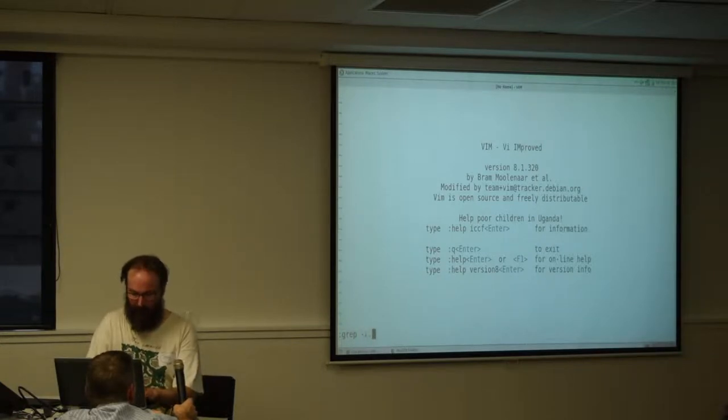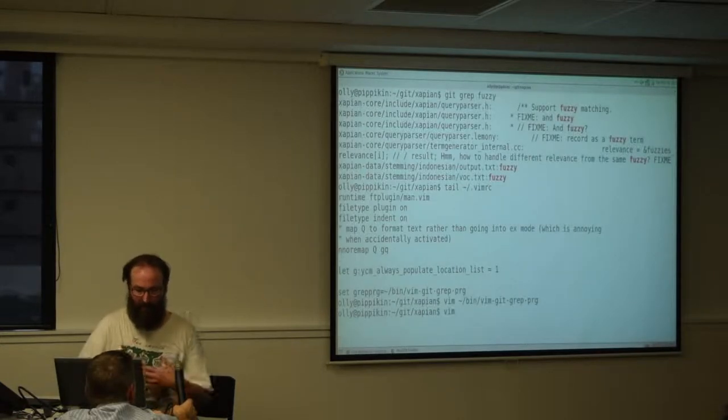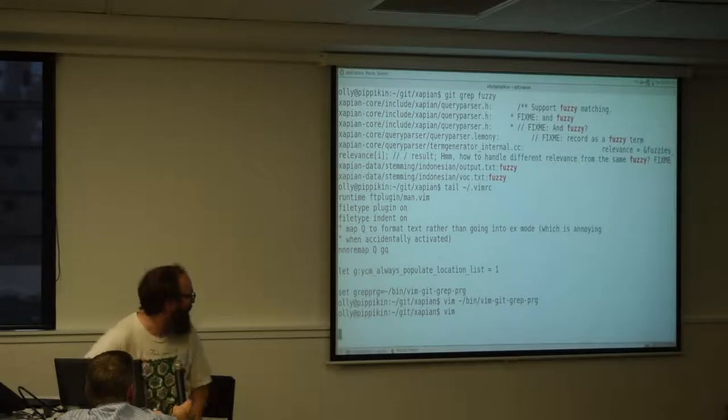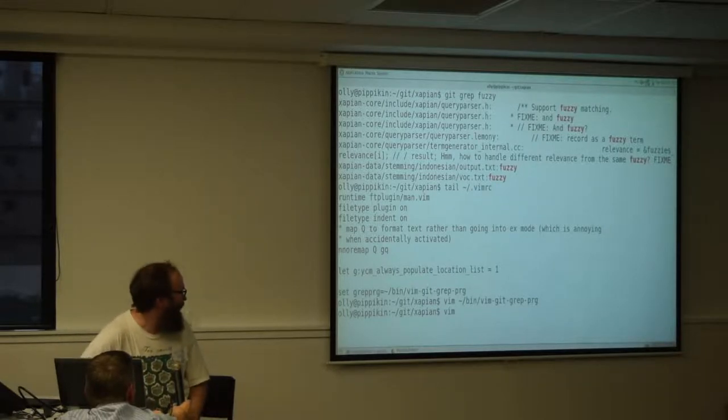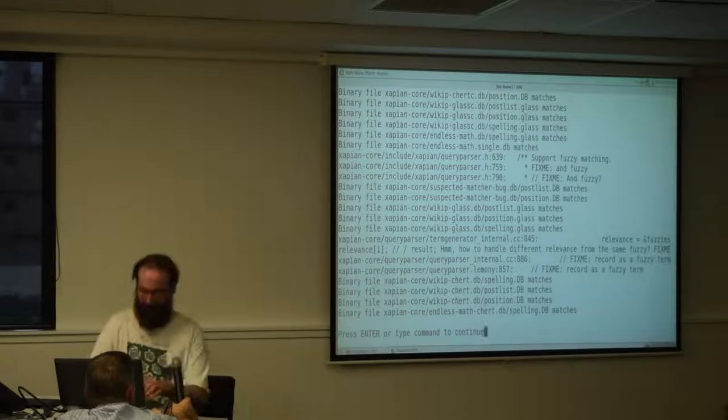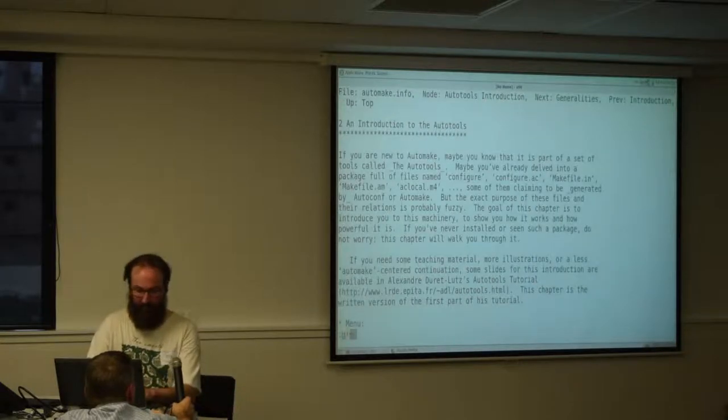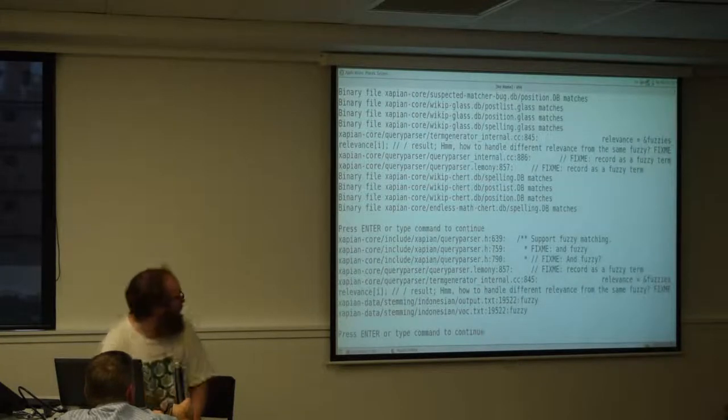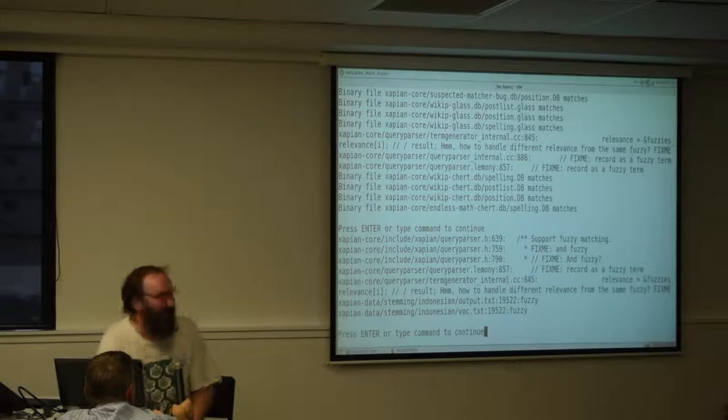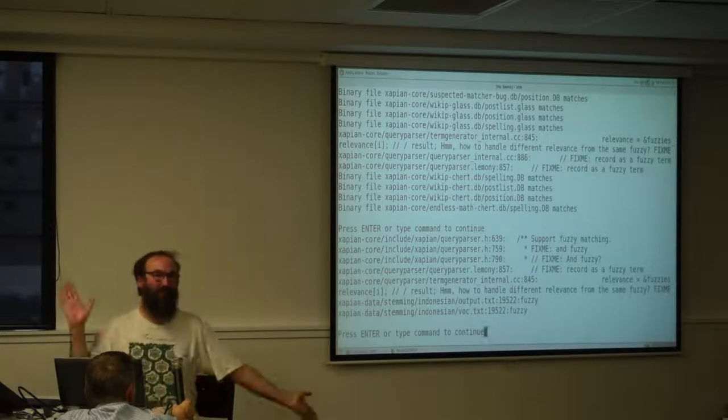If I grep dash r fuzzy, that's going to run as a normal grep and take ages and search all files I don't care about. And if I just grep for fuzzy, it magically knows to run git grep. That's it. Thank you.